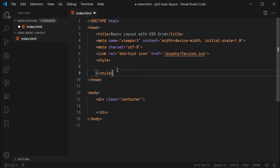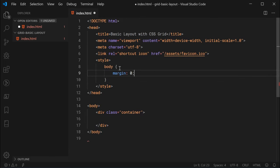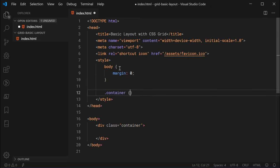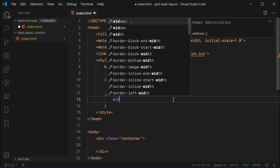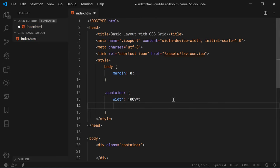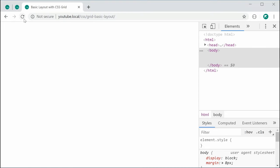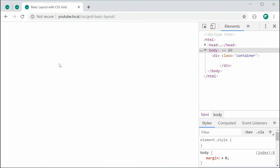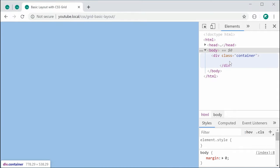Inside the CSS, let's firstly target the body and set a margin of 0 to remove the default margin. Then I can target the class of container and say width of 100 viewport width and for the height, 100 viewport height. The combination of these means the container is going to take up the entire width and height of the web page. Saving this and refreshing — if I hover over the container in DevTools, we can see it spans the entire width and height of the available viewing area.